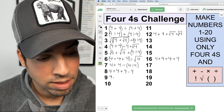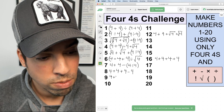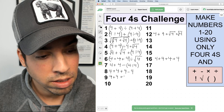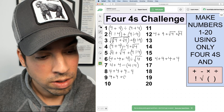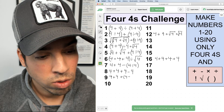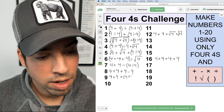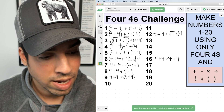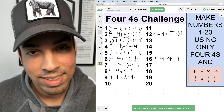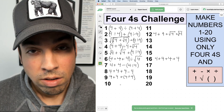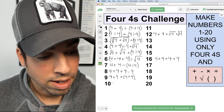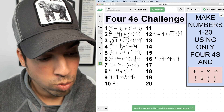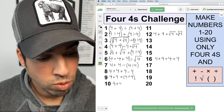For number nine, I'll do exactly what I did for seven but add instead: 4 + 4 + (4 ÷ 4). That's eight plus one, which is nine.